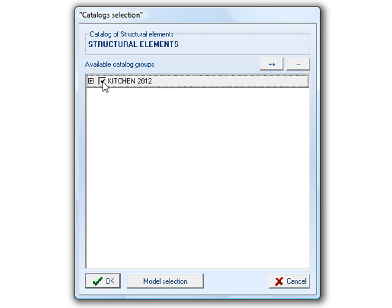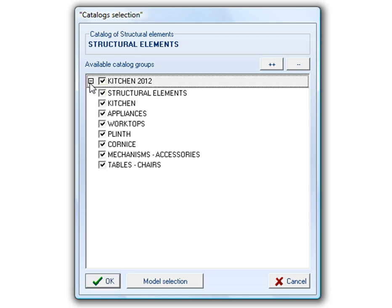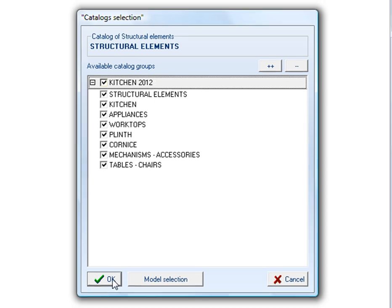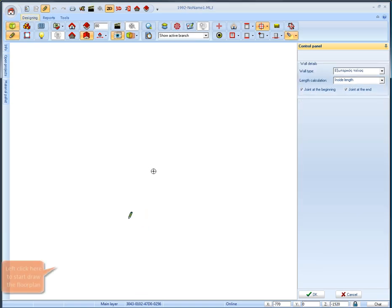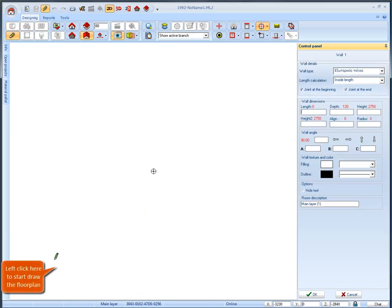So we select the kitchen 2012 group which contains the following catalogs. We press OK or cancel to continue with the default choices. Now we are ready to draw the floor plan.